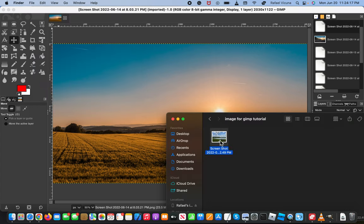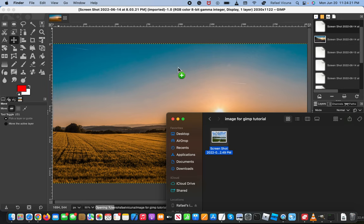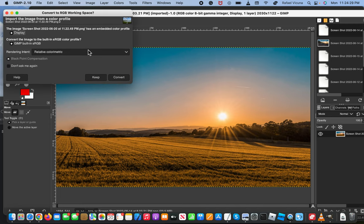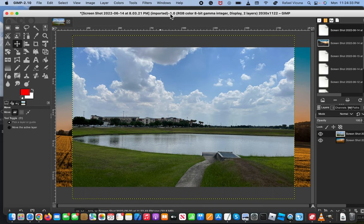But to make it simple, I'm just going to simply click and drag on top of my original image. So drag it into GIMP and you might get this pop-up. You can either choose to keep or convert. In my case, I'm just going to simply press keep.